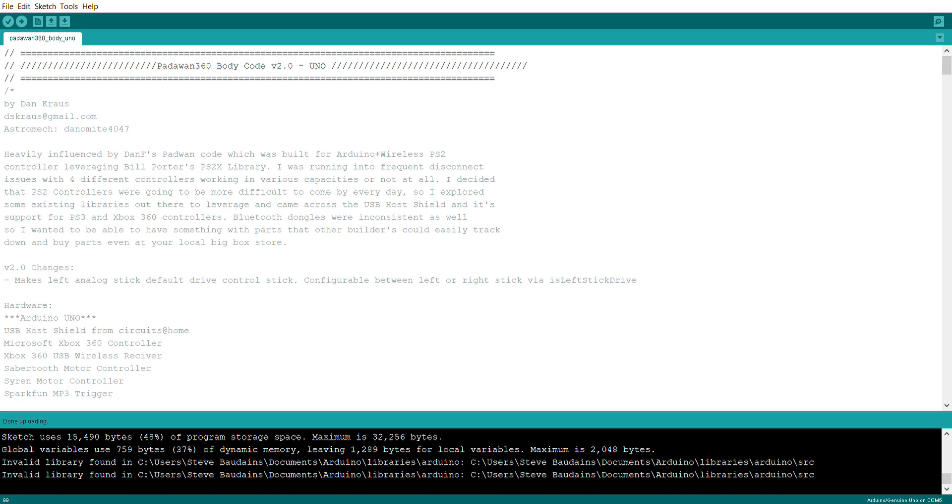The first thing you have to do is have the actual Padawan sketch itself, which you can get from Dan's GitHub page. If you're using an Arduino Uno, then you want the Uno variant of the sketch, and that's what I'm going to be showing you today. If you're using a Mega, then you need to be using the Mega version of the sketch.